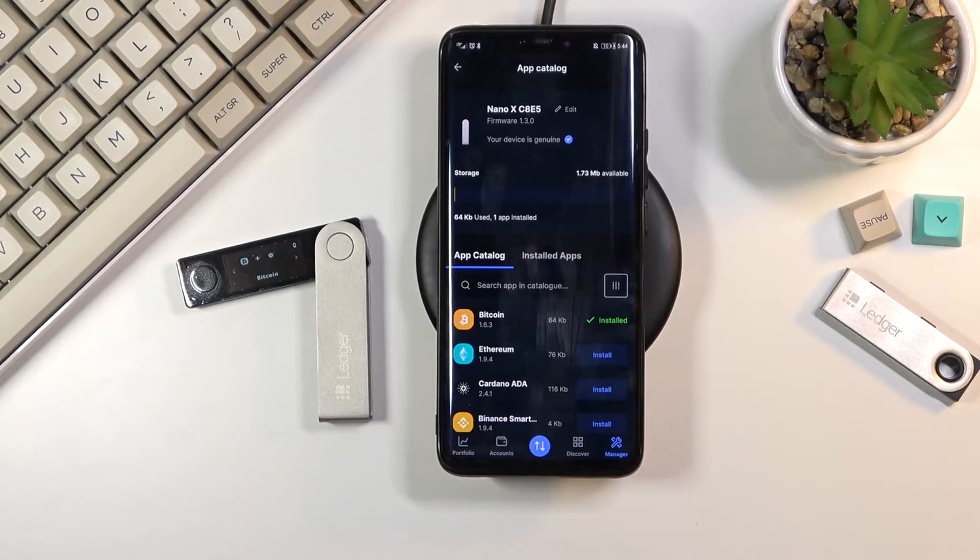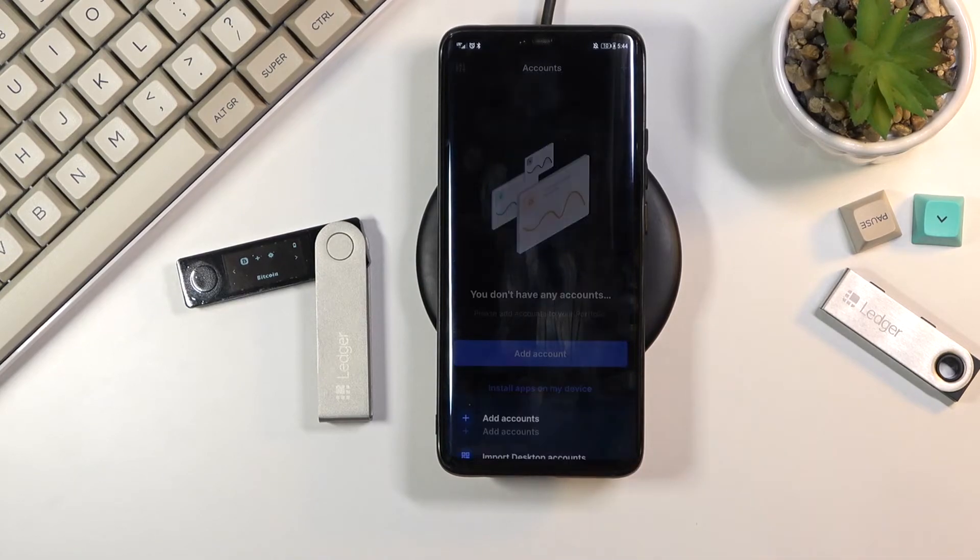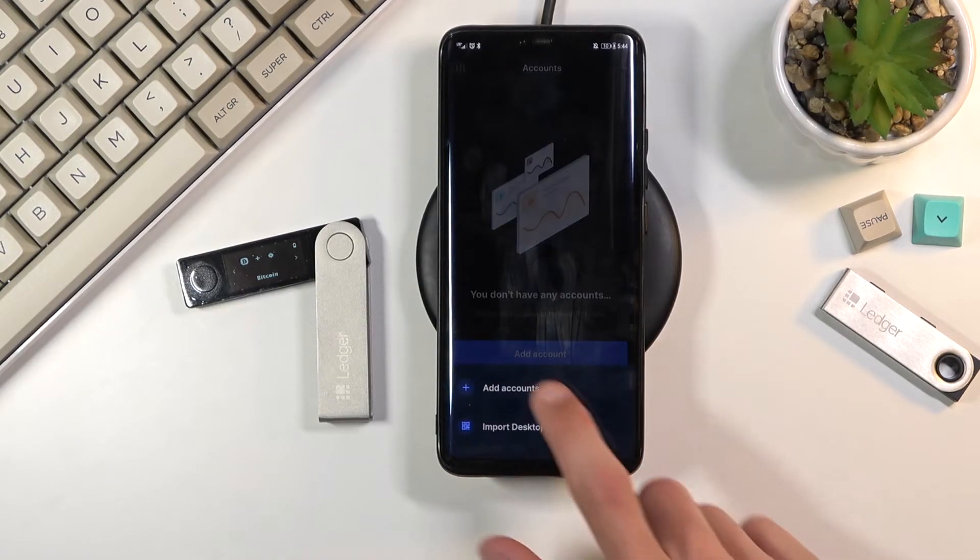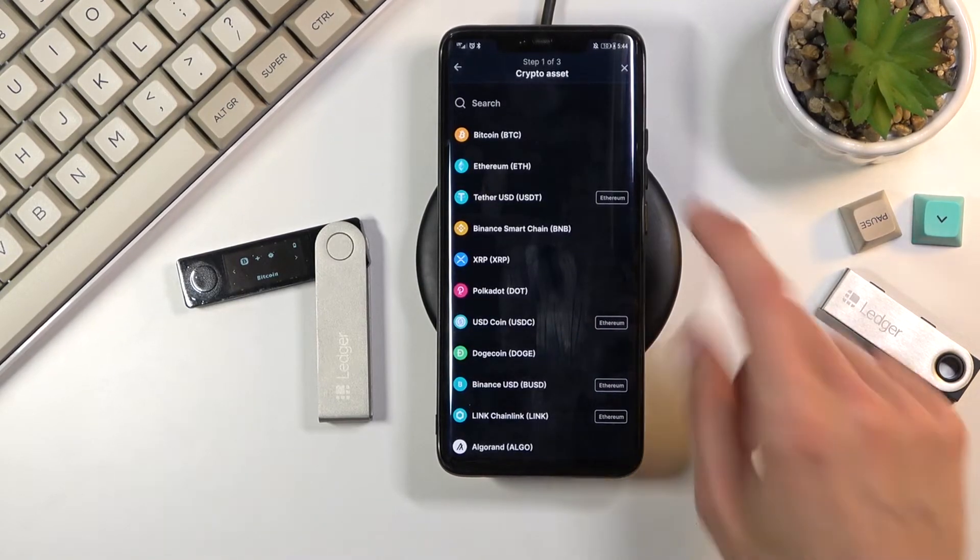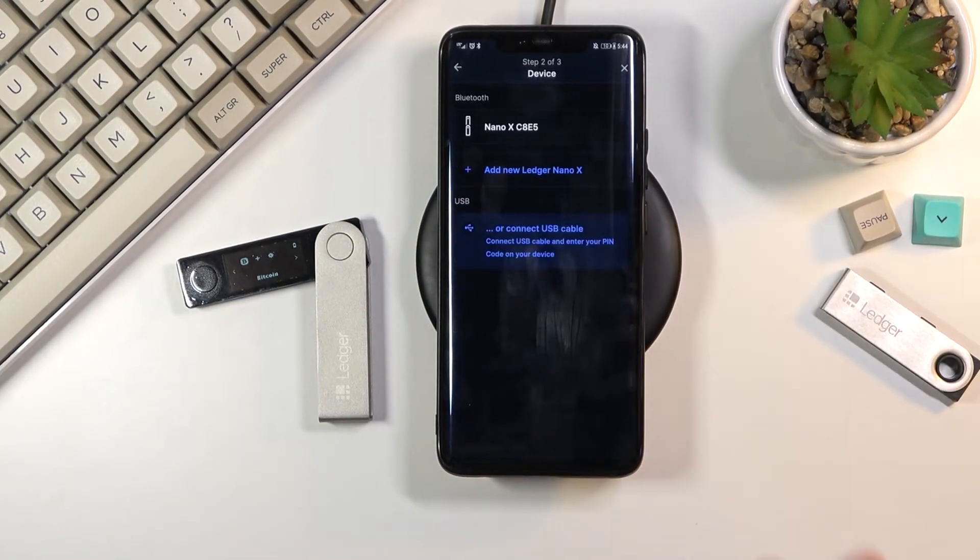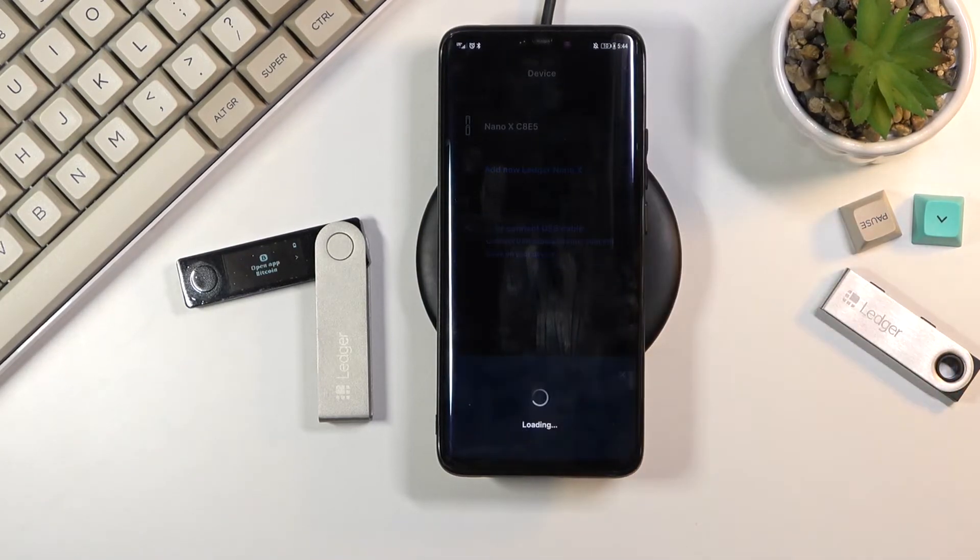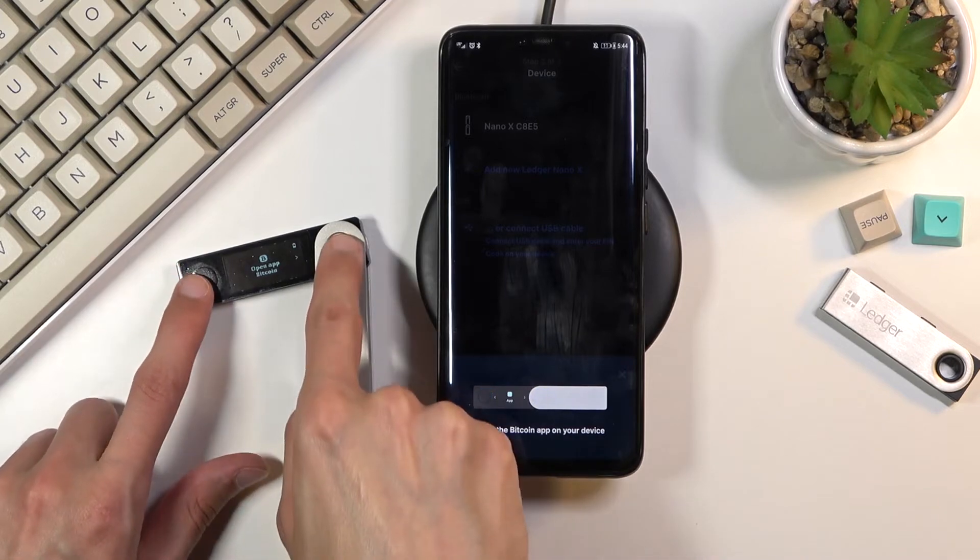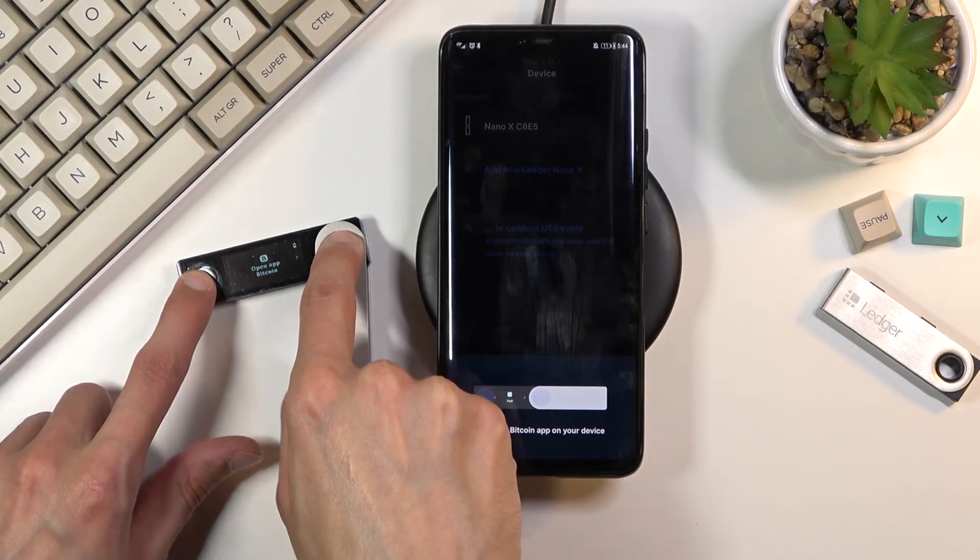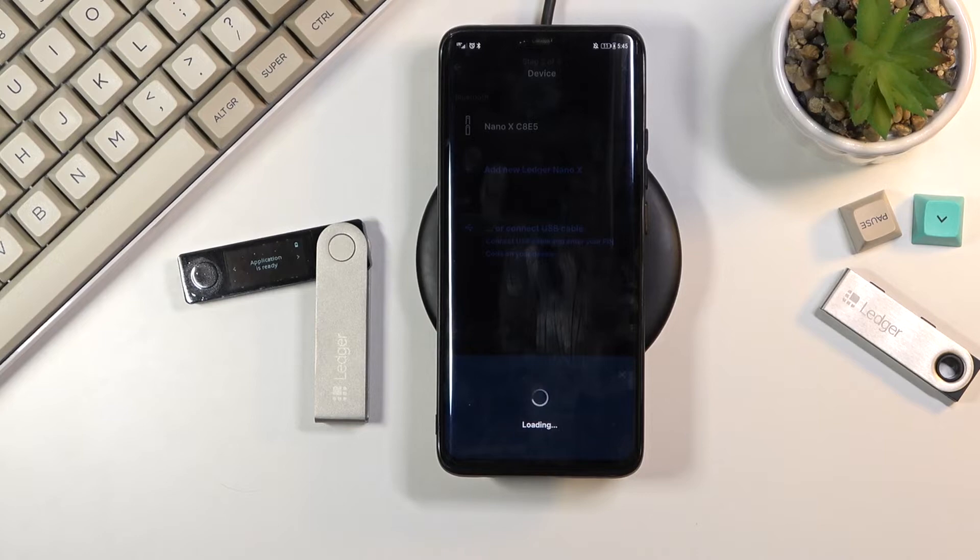To go over this just so we can see it, you'll go into the accounts, add account, select Bitcoin obviously because that's what we're going with, choose your Ledger. Now on the device just press the two keys to confirm and open up Bitcoin wallet, and give it a second.